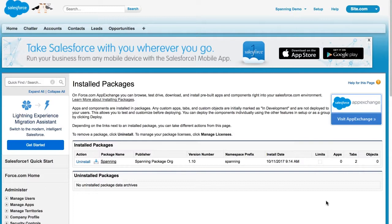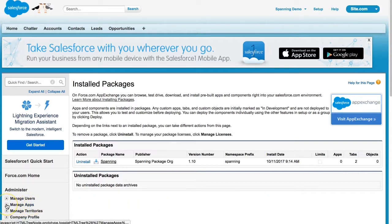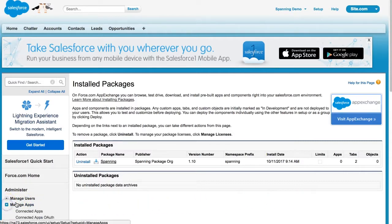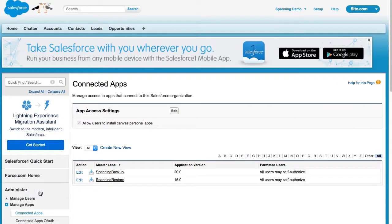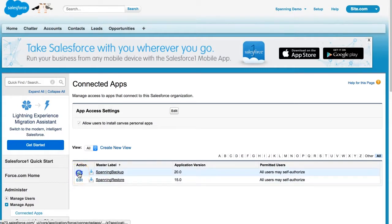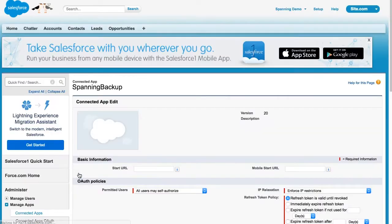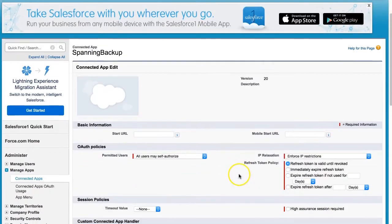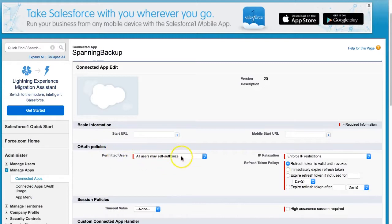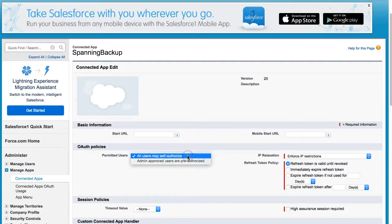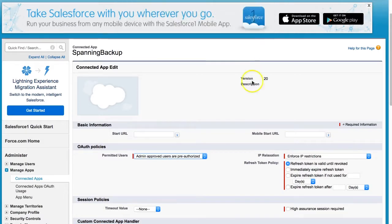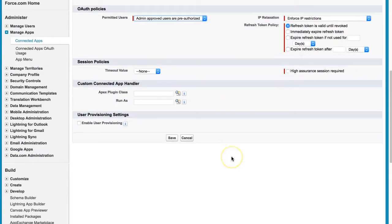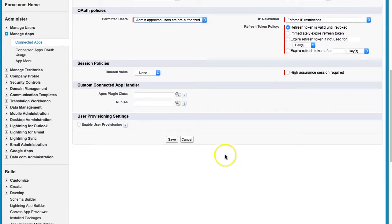First, we'll make a change to the installed Spanning application. In the Salesforce setup menu, expand the Manage Apps option and then select Connected Apps from the sidebar navigation menu. Next, click the Edit button next to the Spanning Backup link. In the OAuth Policies section, change Permitted Users to Admin Approved Users or Pre-Authorized, so that all admin users in your org are automatically granted access to Spanning. When done, click Save.